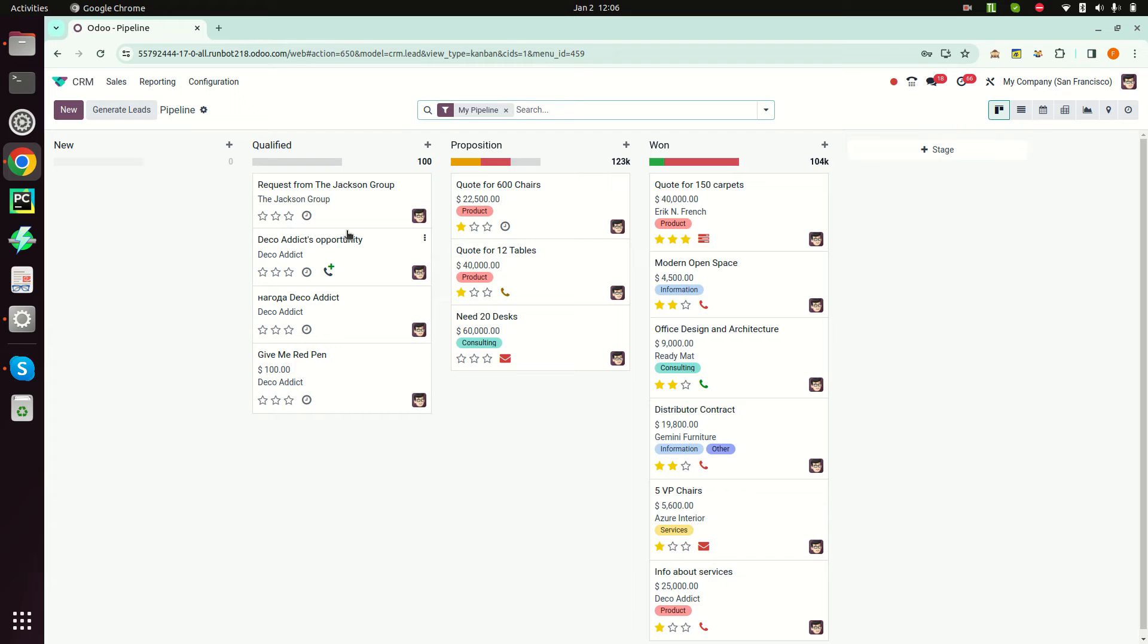In this CRM application, the size of the Kanban cards has been increased and the forms are also increased.